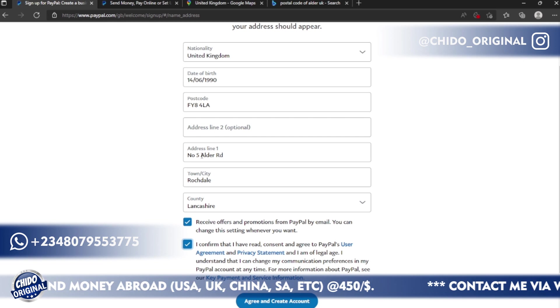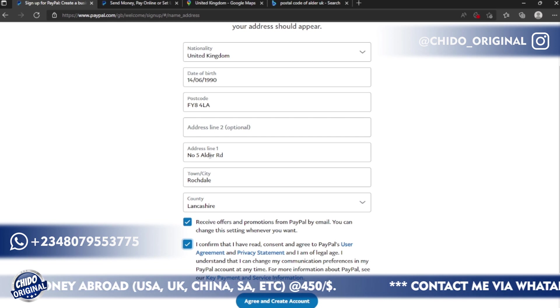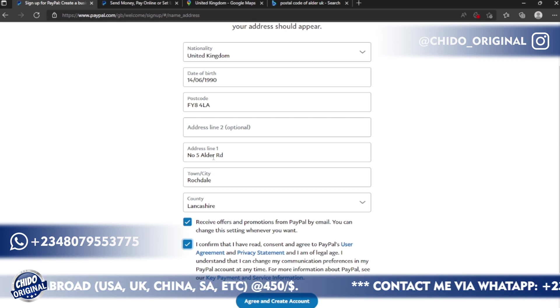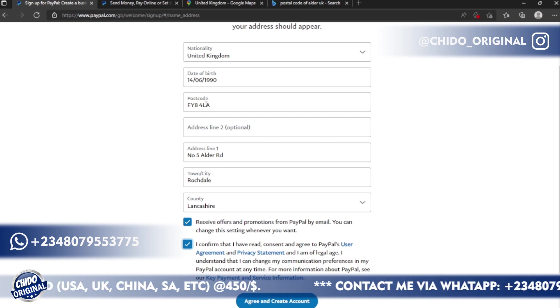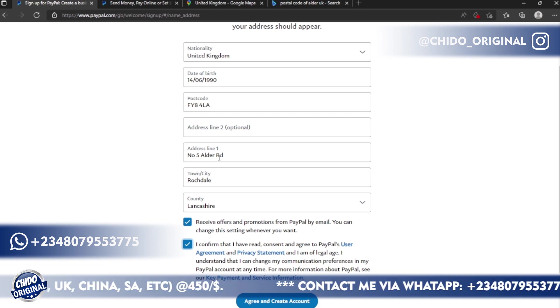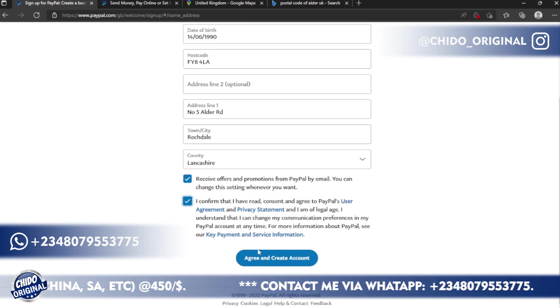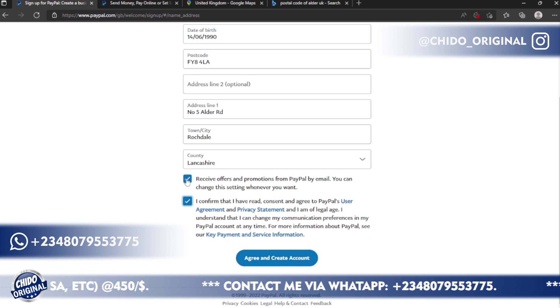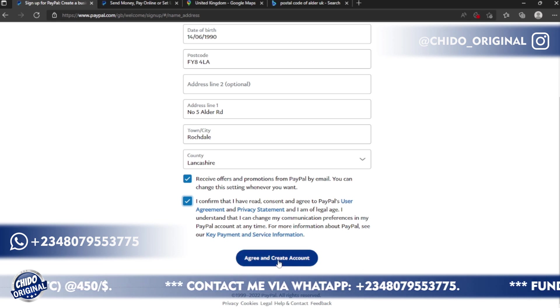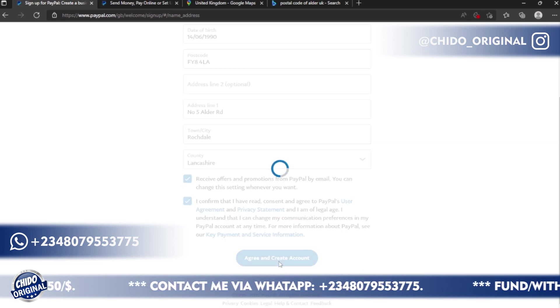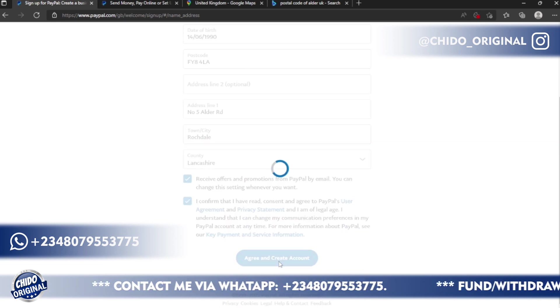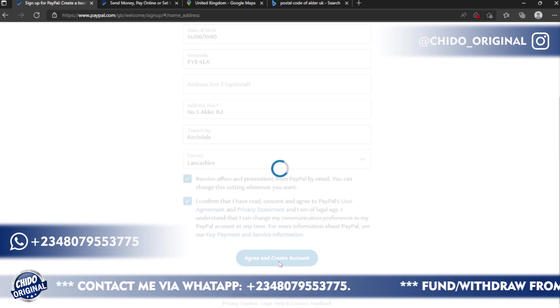Under the postal code, I'll just search for the postal code for this address. Make sure you use a legit address. If you use a fake address it won't accept. So this is a current address in UK. Don't forget to check I've read the terms and conditions and privacy policy. After that time, once you've checked this, click on Agree and Create Account.